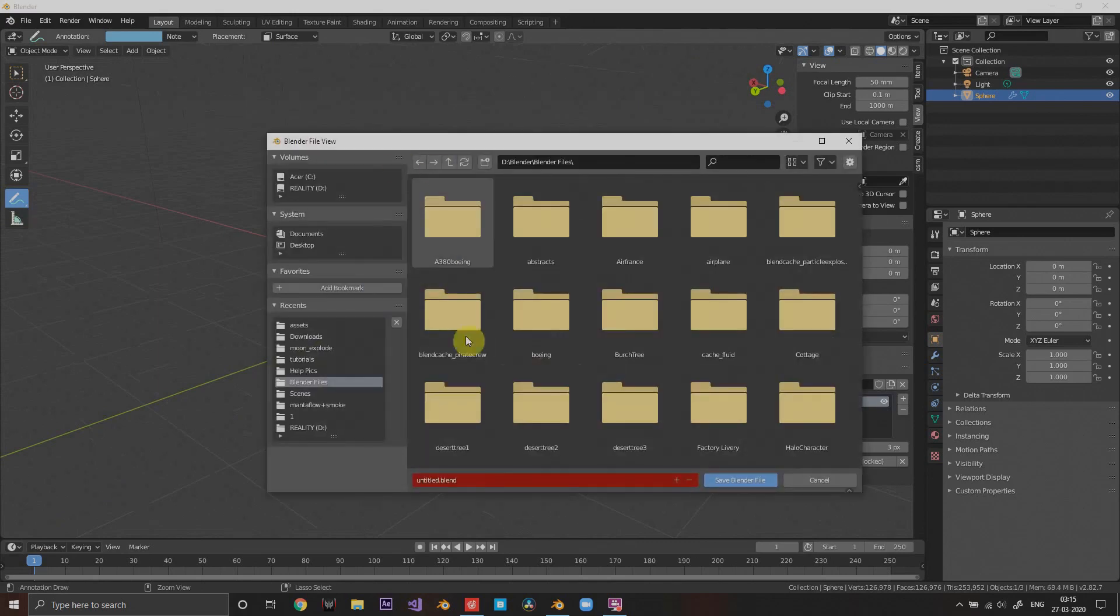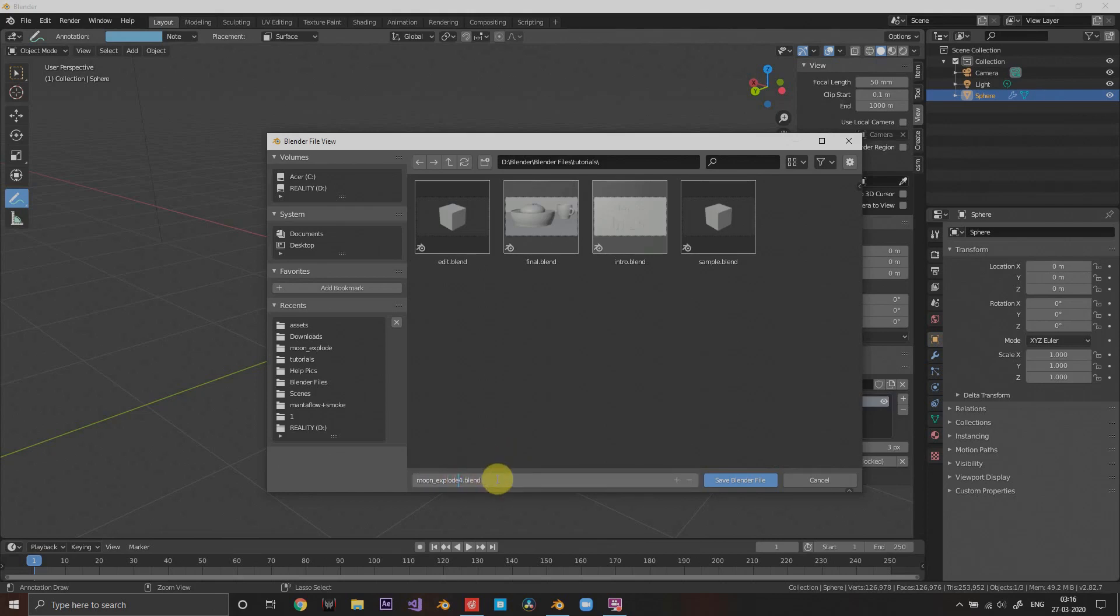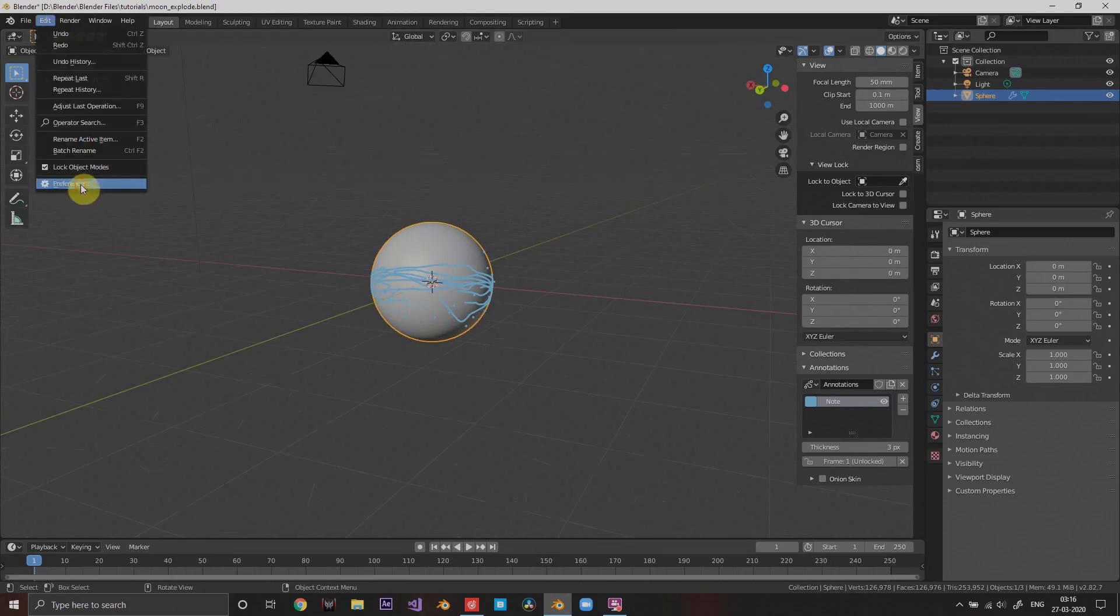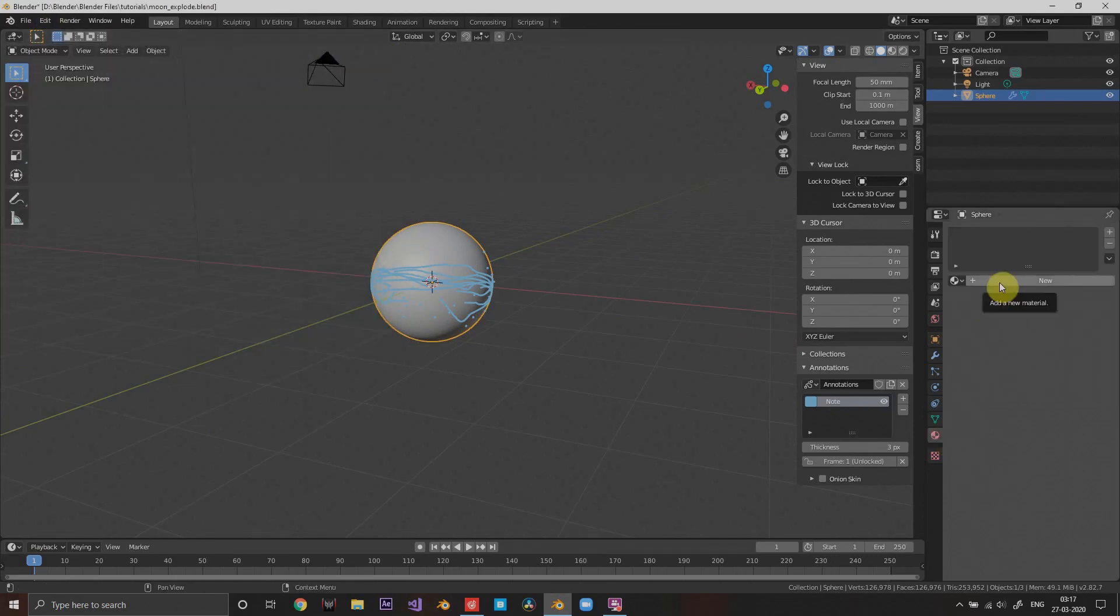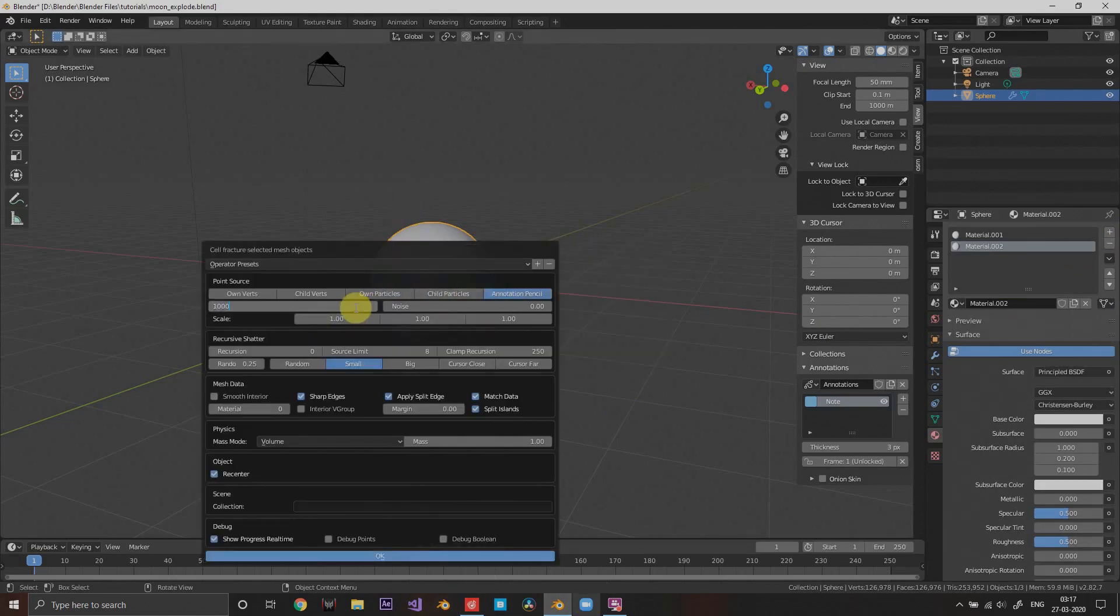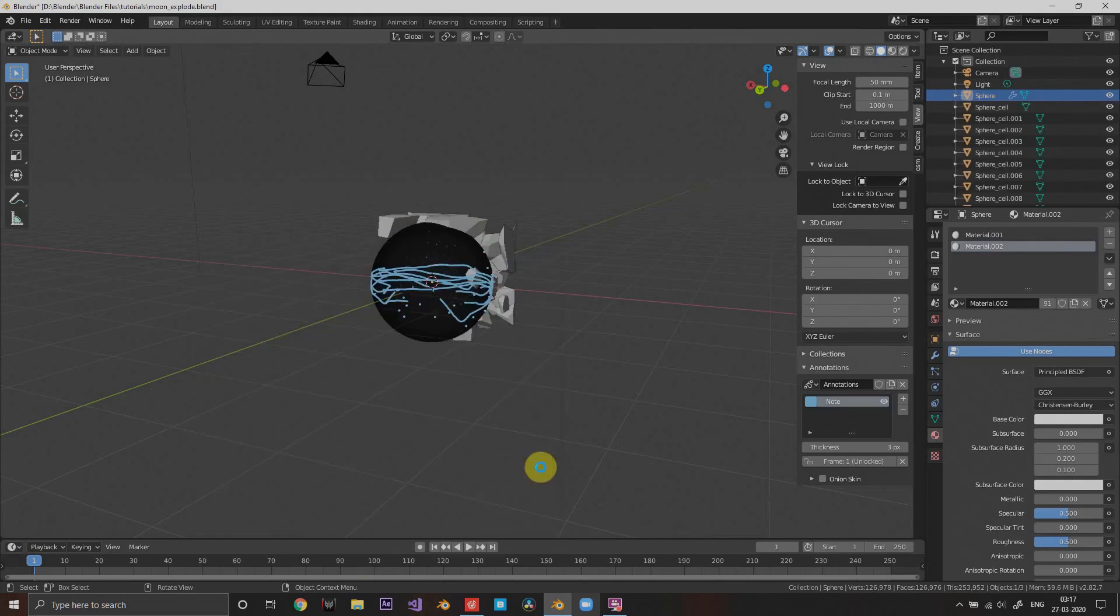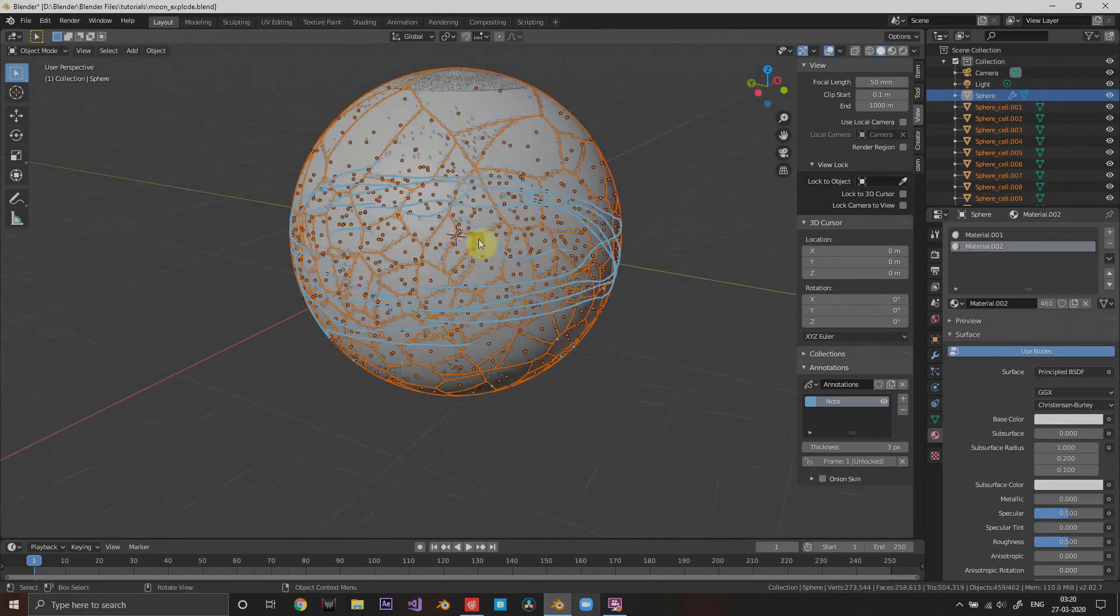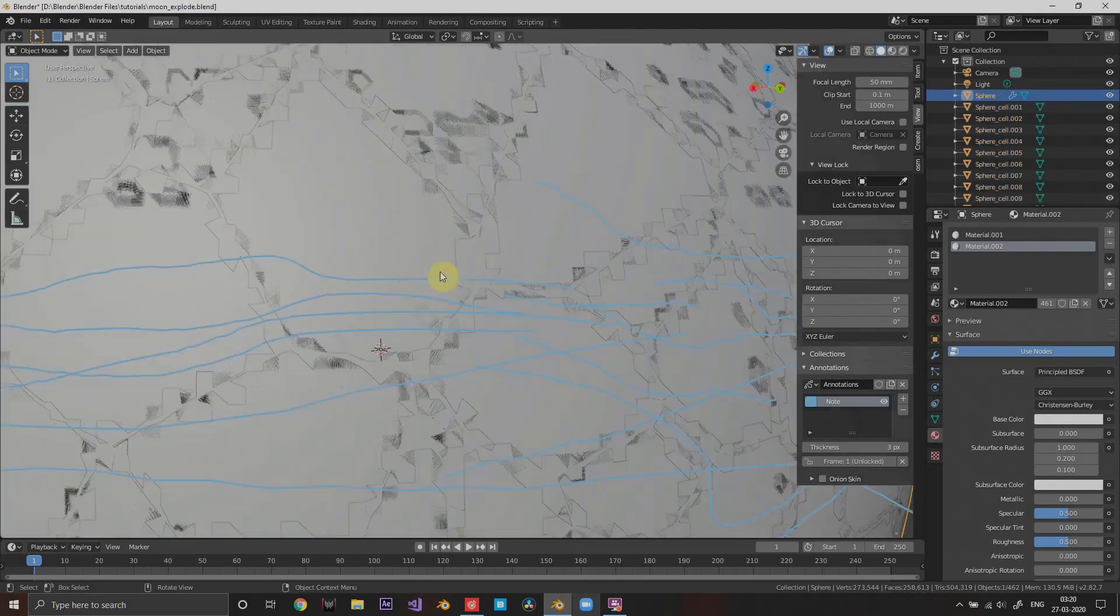Add some points to add more randomness and save the file because you will cry in the future if you don't. Now go to the addon preferences and add the cell fracture addon. Add two materials, then on cell fracture select annotation pencil source, limit 2000, noise 2.5, and material 2 and 1. Then click OK and it will reconstruct that sphere.